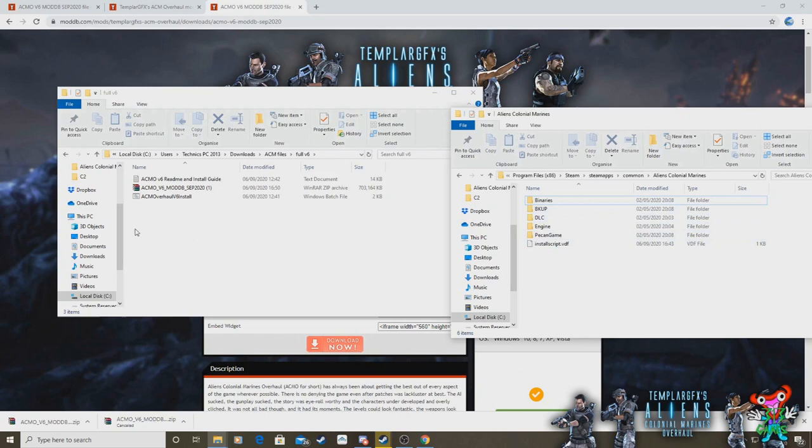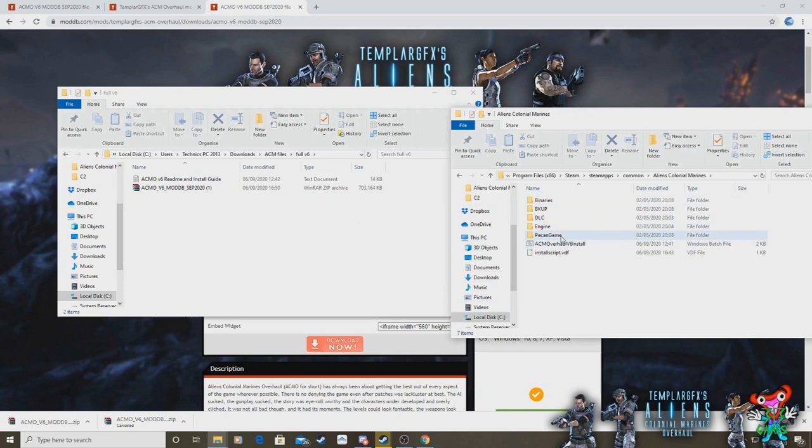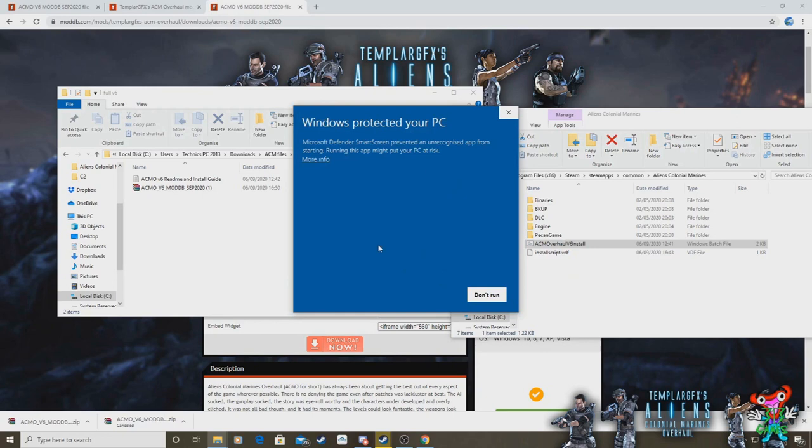All we need to do is drag and drop the batch file in there and simply click the batch file to run it. If this comes up on your computer don't worry about it, just click on more info and click run anyway because your PC is just trying to protect it because it thinks it's